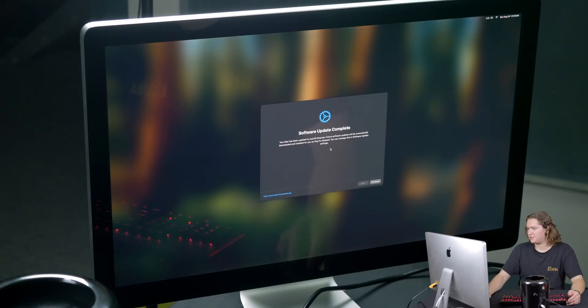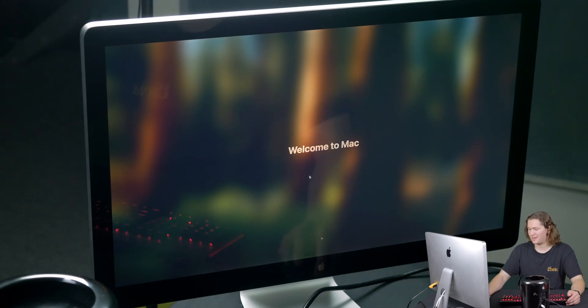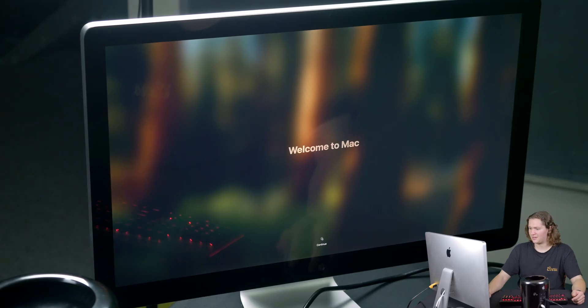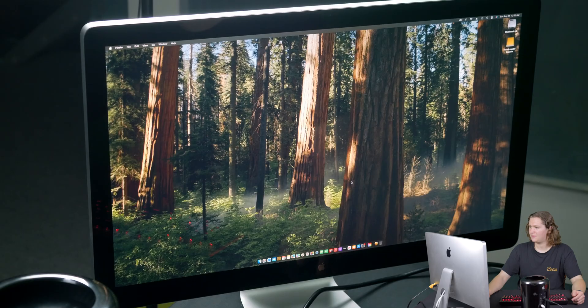Your Mac has been updated to macOS Sequoia. We're just going to set software updates to download automatically rather than install automatically because I'm not too big on having software updates just happen on their own. And here we go — welcome to Mac. The wallpaper is working this time as well.